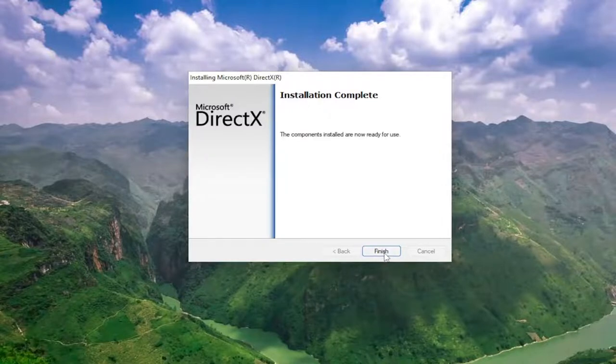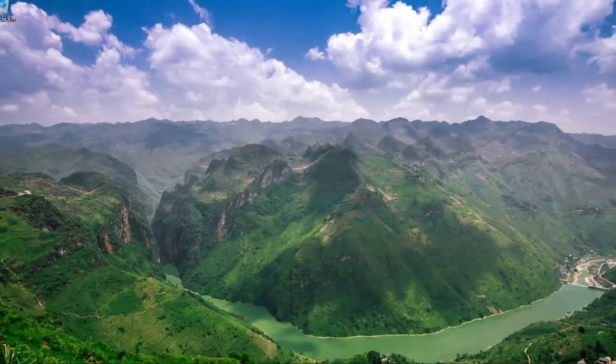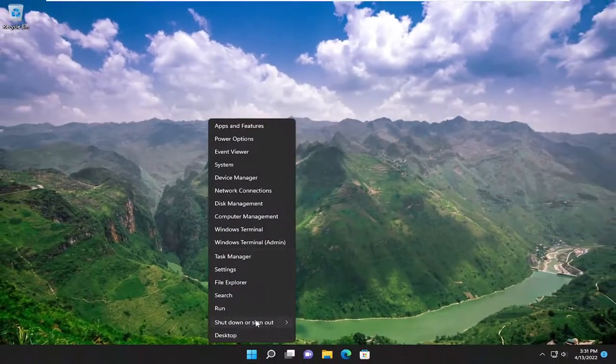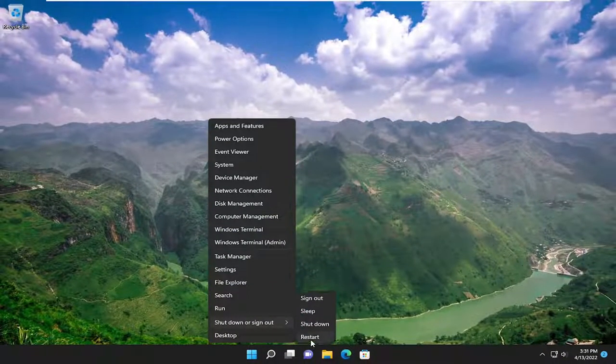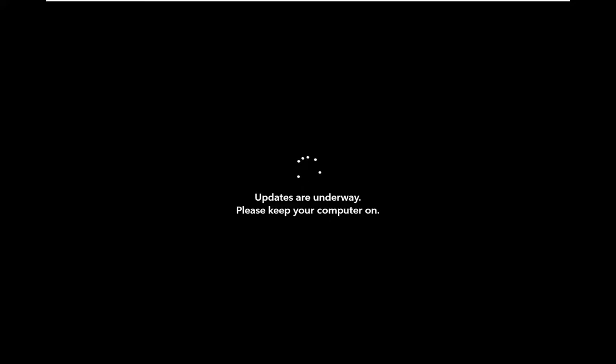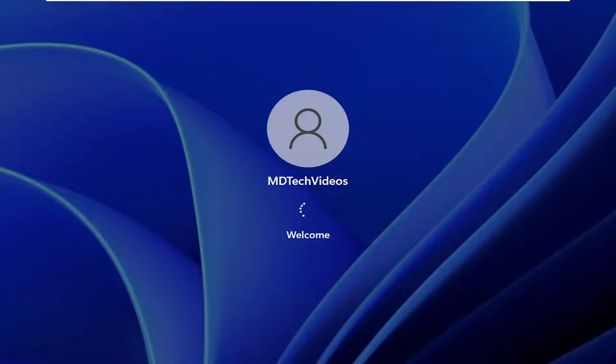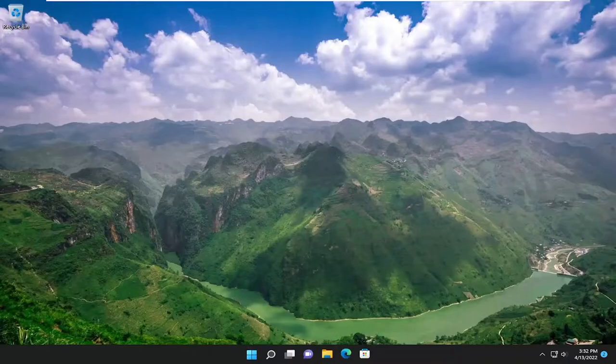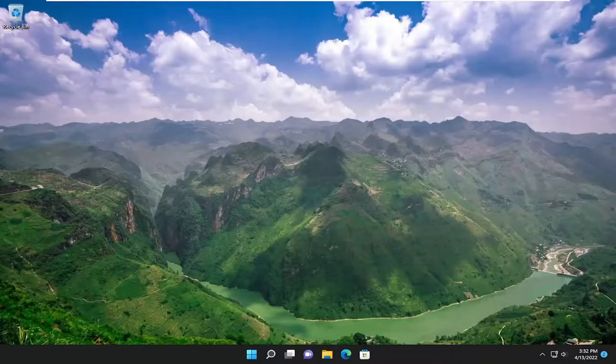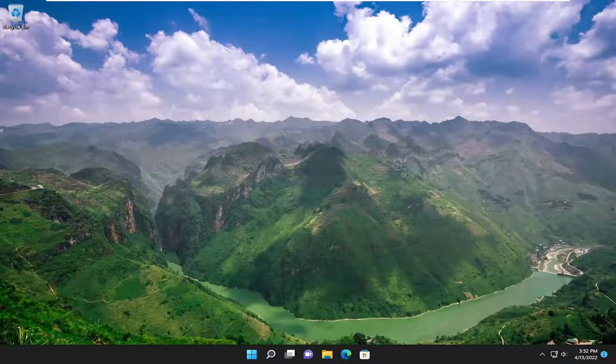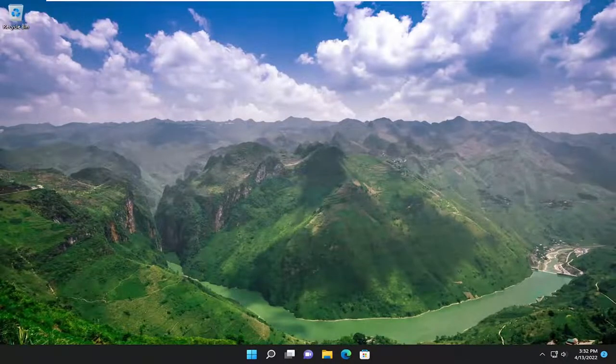And once it's done, select finish and then proceed to restart your computer. And there you go, guys. So hopefully that was able to resolve your issue.